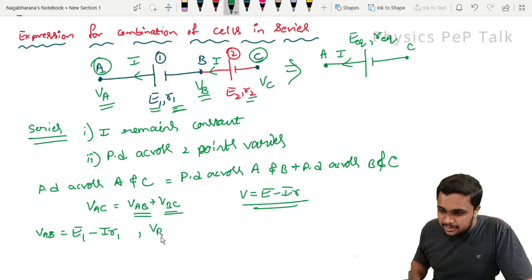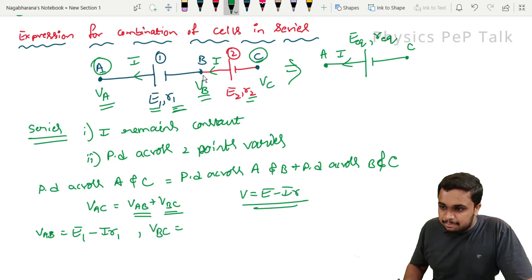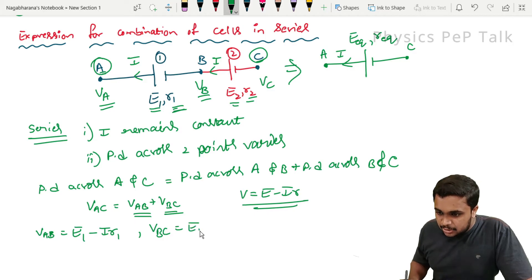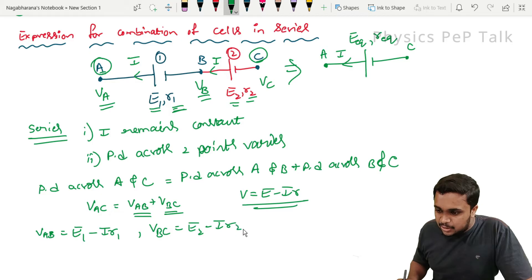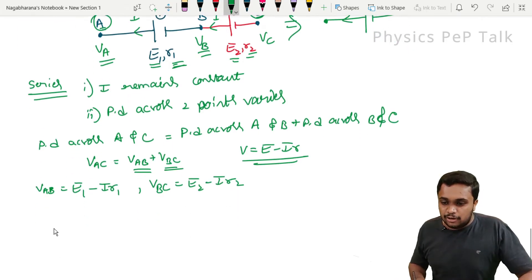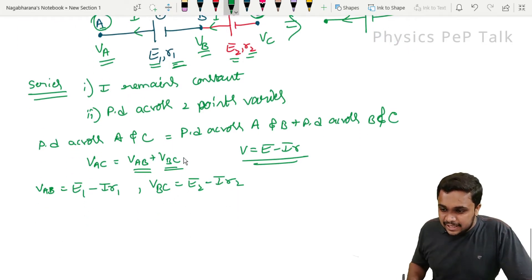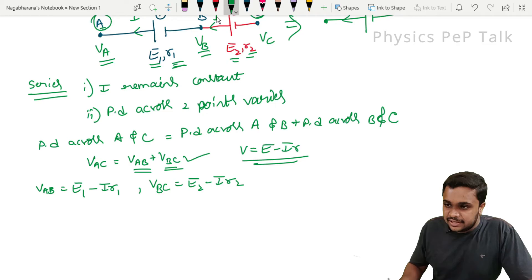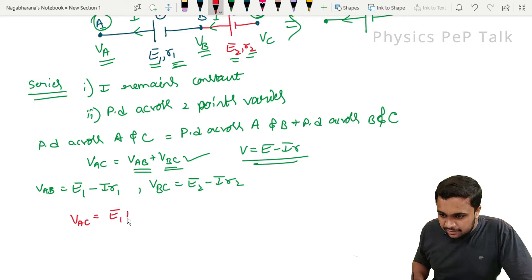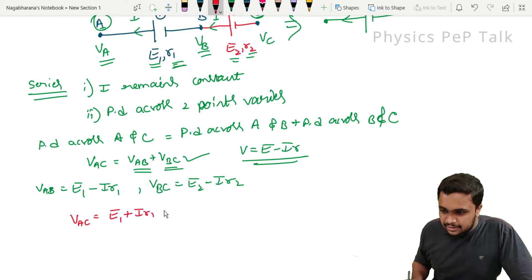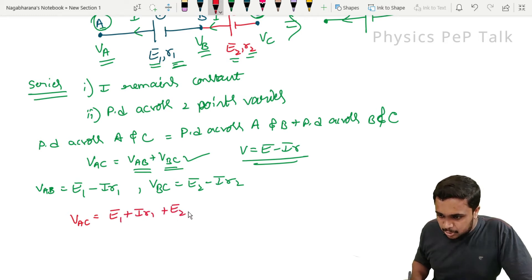Similarly, what is V_BC? The EMF present between points B and C is E2. So V_BC = E2 minus I·R2. I will replace the values of V_AB and V_BC in the equation. So the potential across points A and C will be equal to (E1 minus I·R1) plus (E2 minus I·R2).